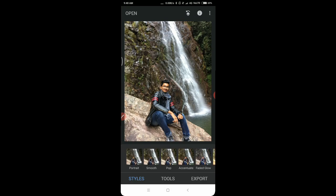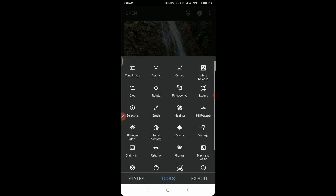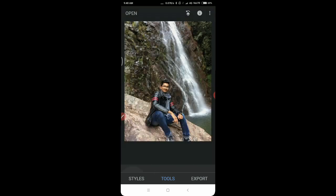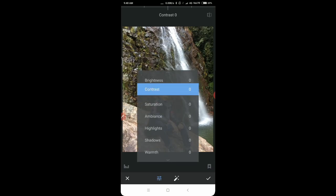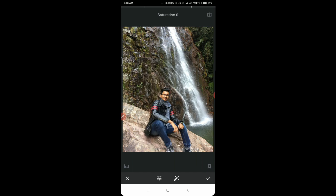Once we've got our image on Snapseed, you can go to tools, tune image, and come to the saturation option and reduce the saturation completely. Once done with that, click on the check mark to save the image.